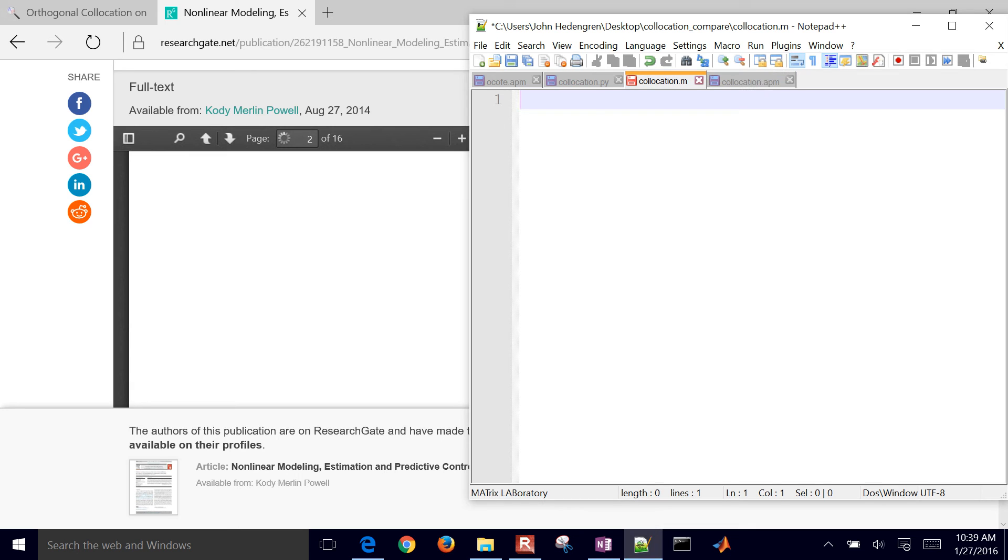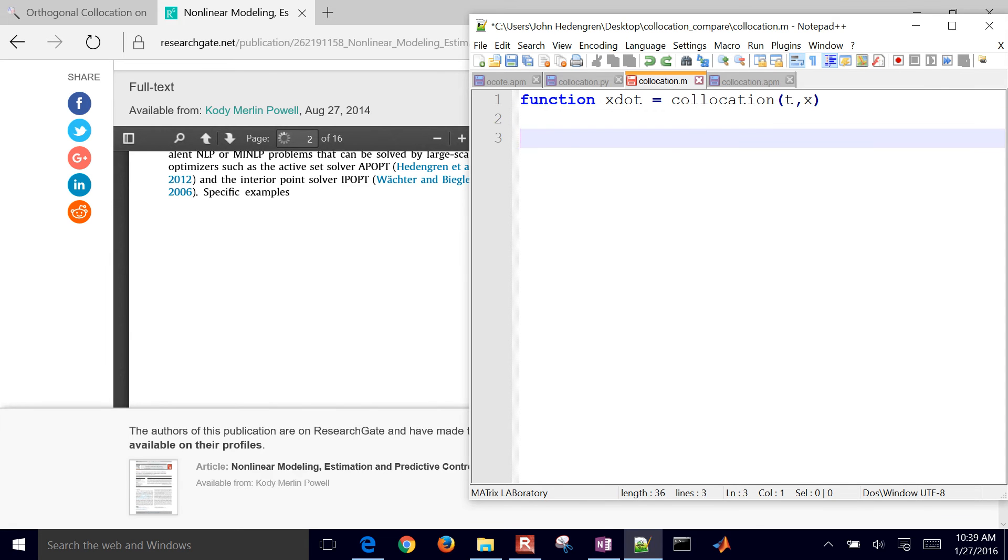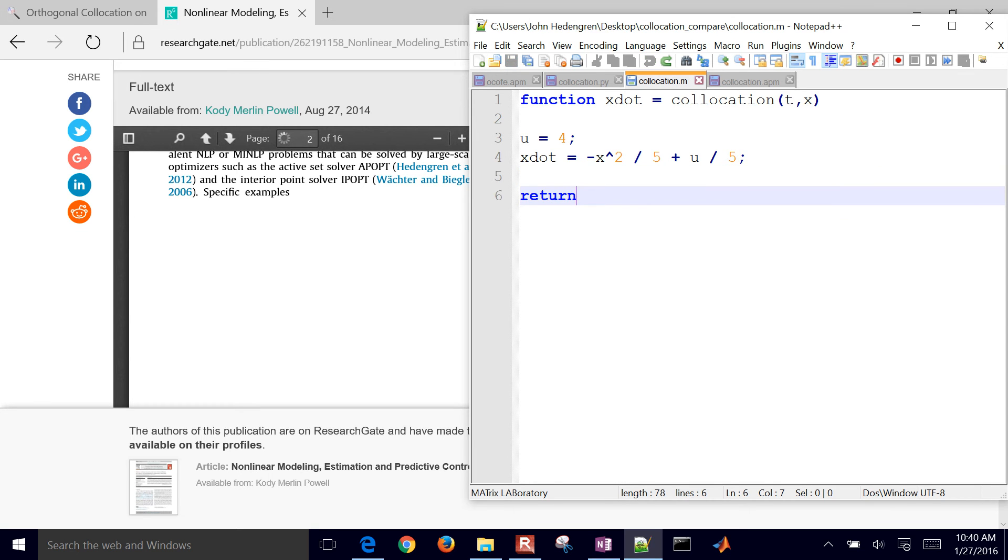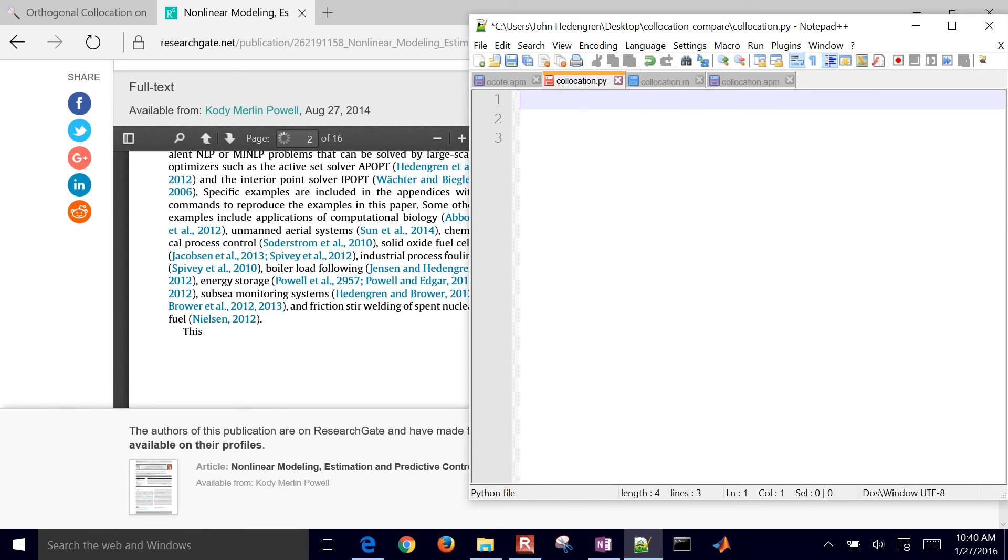In order to be able to solve this in MATLAB, you have to declare a new function and return the derivative value. I'm going to name that collocation, and then you have to have the time, and then your x values as well. And then I have u equals 4, and there's my x dot equation there. You have to put the derivative on the left-hand side, solve for it explicitly, and then return it. So that is it in MATLAB.